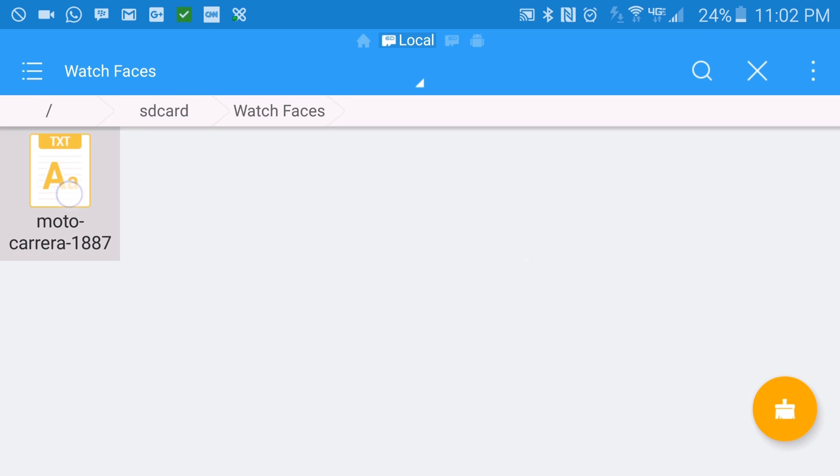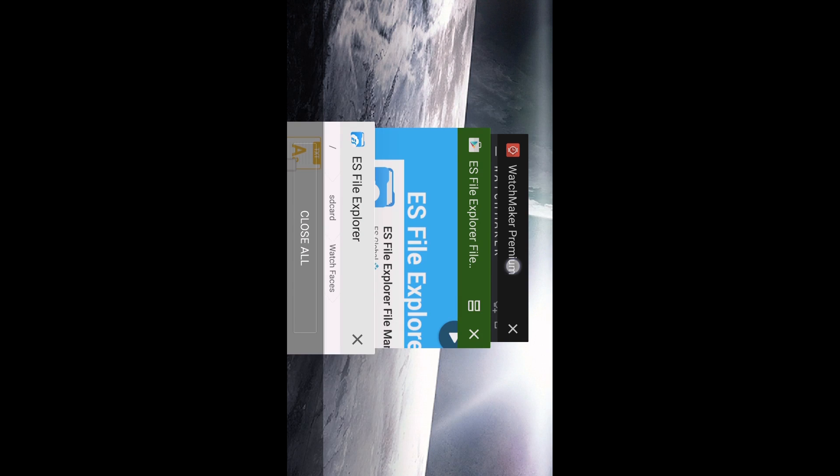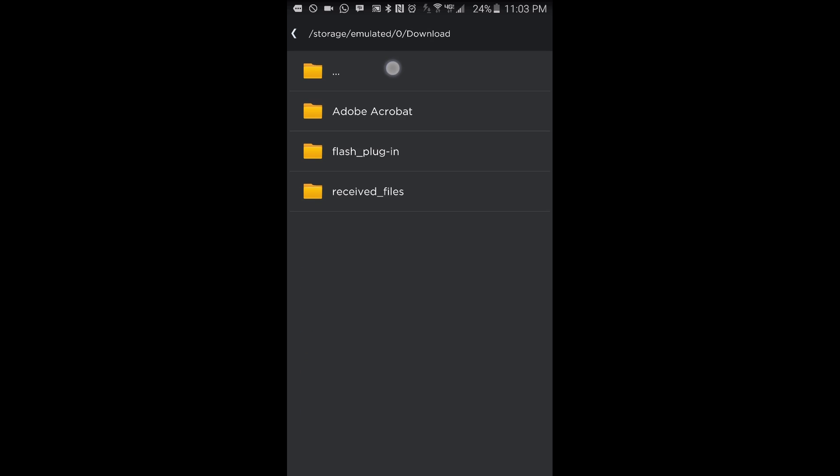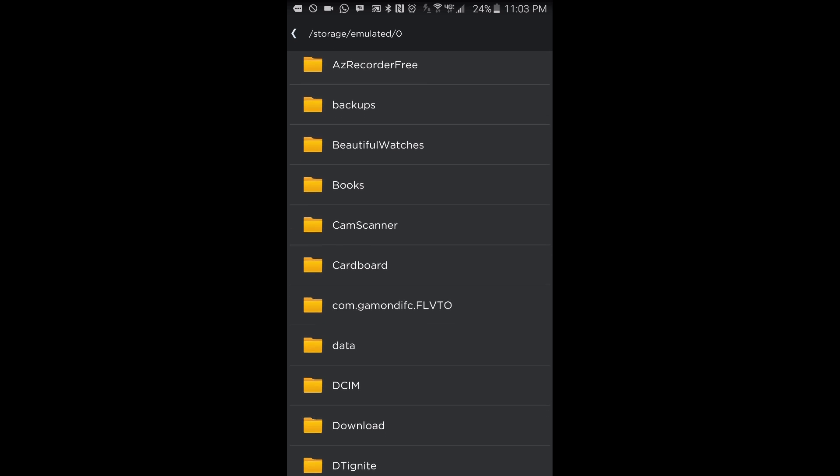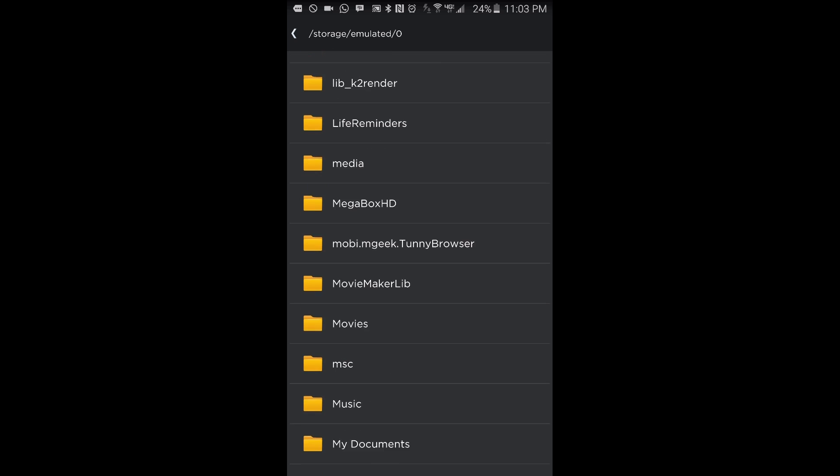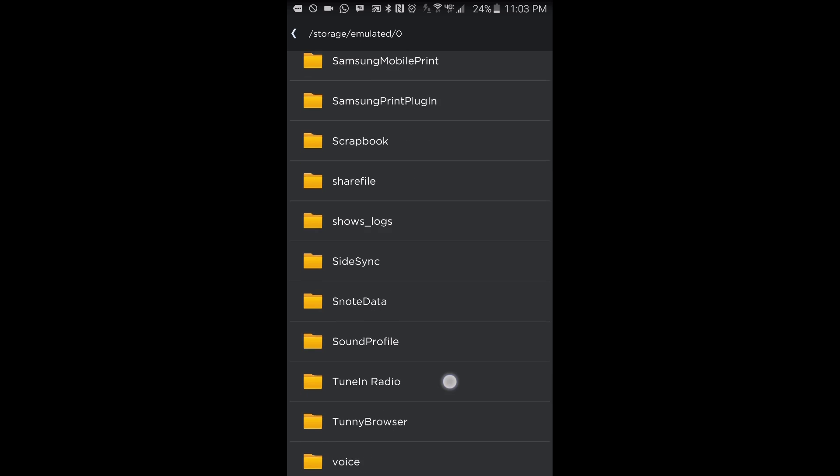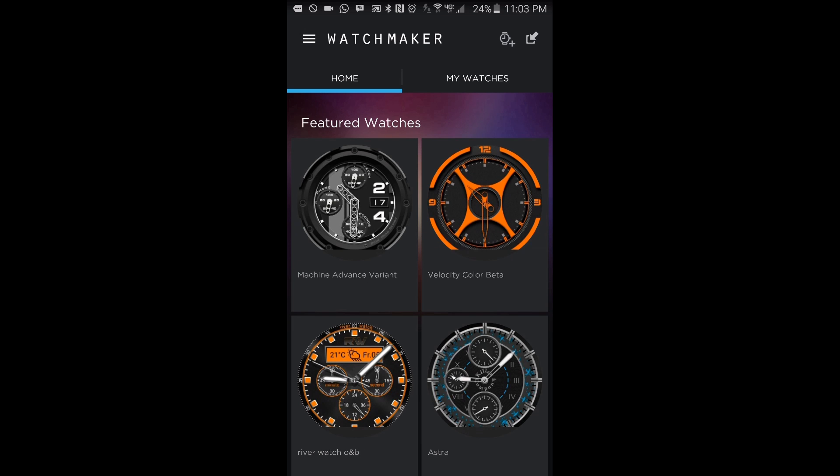But notice that this watch face is in the text format, so take note of that please. And let's go ahead and go into Watchmaker and try to install that watch face. As we go into that folder that that watch face is currently in, you will notice that Watchmaker does not see it. It's because it does not recognize watch faces that are in the text format.